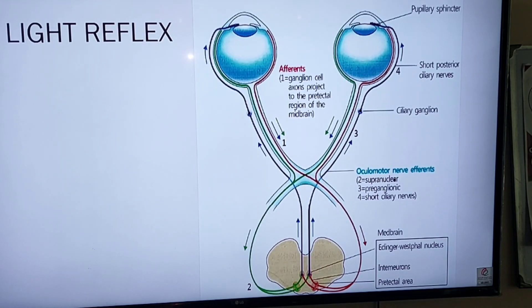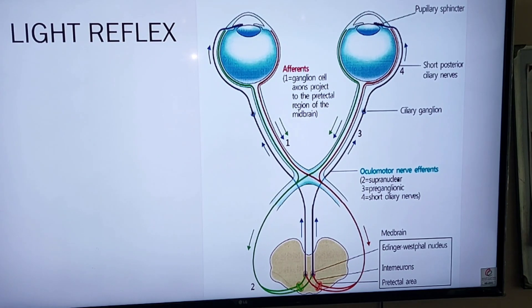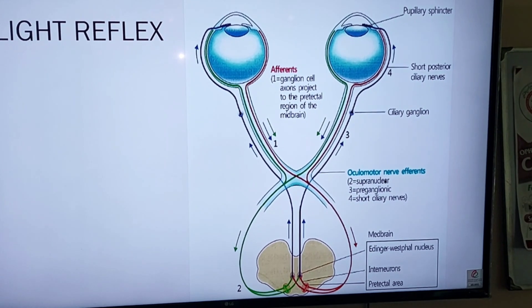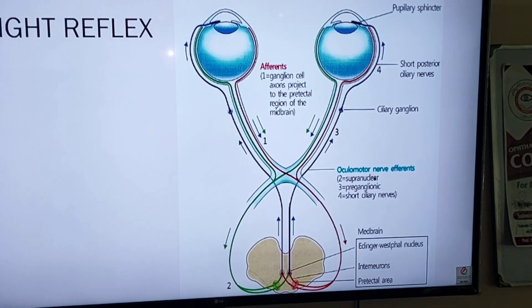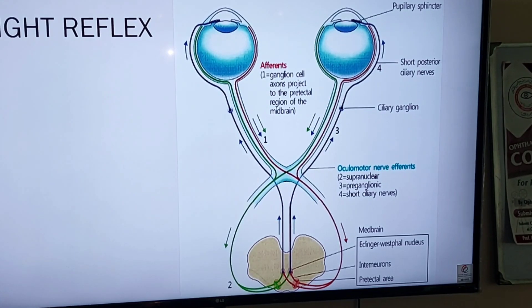Now we will discuss the light reflex. Light enters the eye from the pupil and it is focused on the retina.